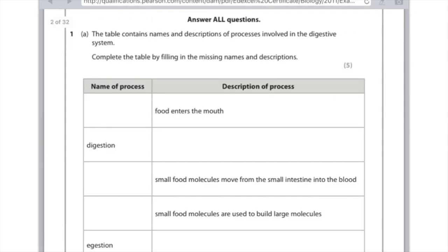Complete the table by filling in the missing names and descriptions of processes in the digestive system — be very specific and scientific. Food enters the mouth: this is called ingestion. Digestion: the breakdown of large insoluble molecules into small soluble ones. Small food molecules move from the small intestine into the blood: this is absorption. Small food molecules are used to build large molecules: this is assimilation. Finally, the removal of faeces from the anus — that is egestion.